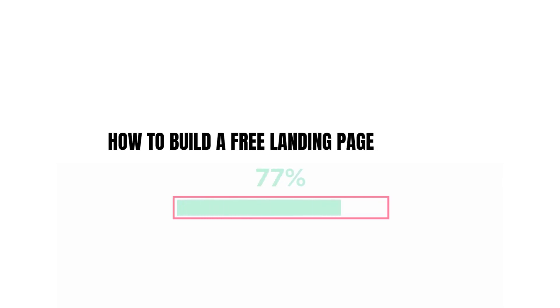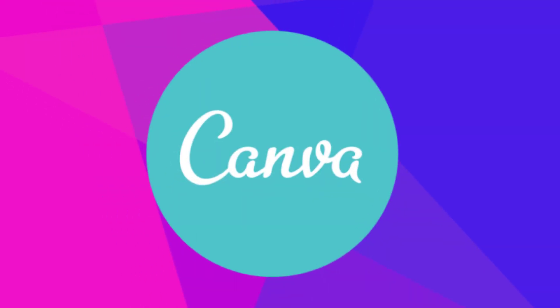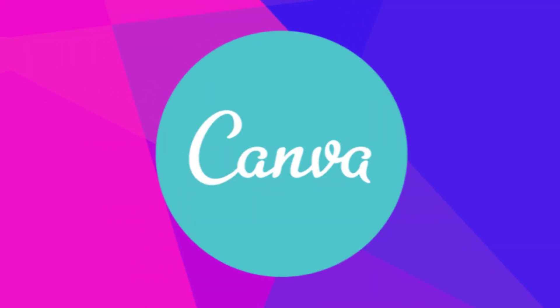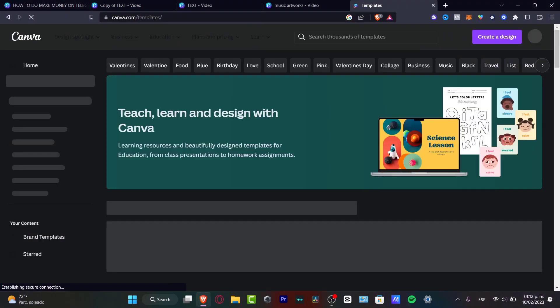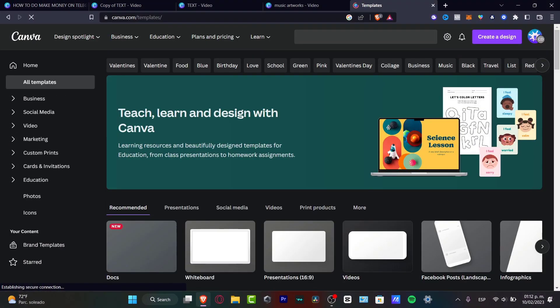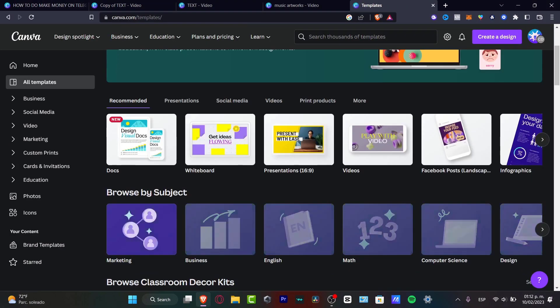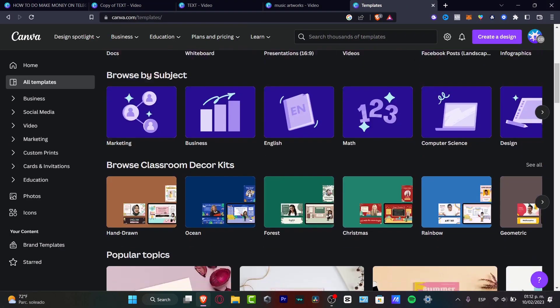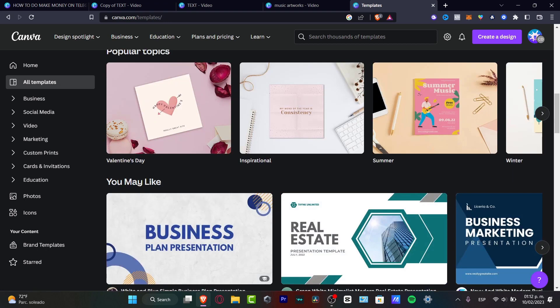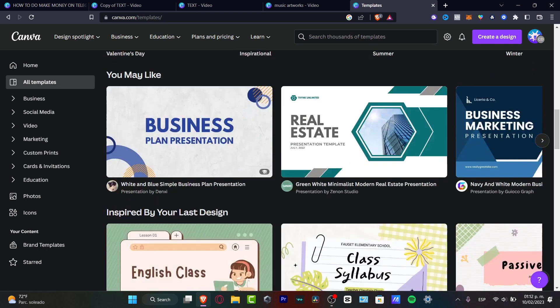In this step-by-step tutorial, I'm going to show you how to create a landing page on Canva. Canva is an amazing place where you can edit whatever you want, totally for free, and it has a lot of really useful tools.